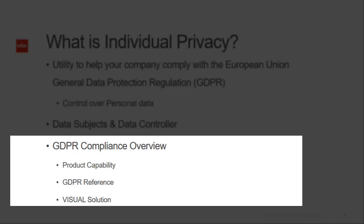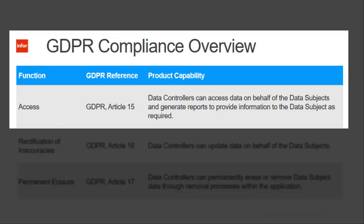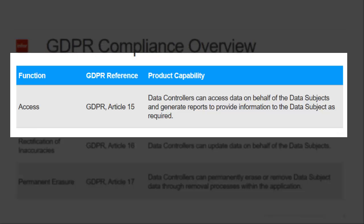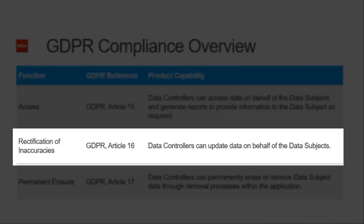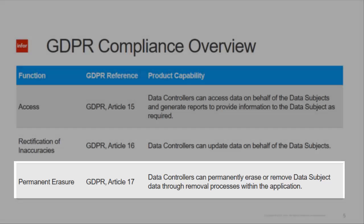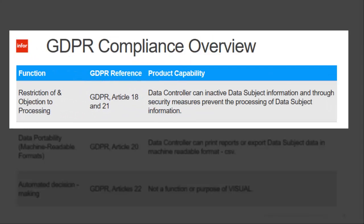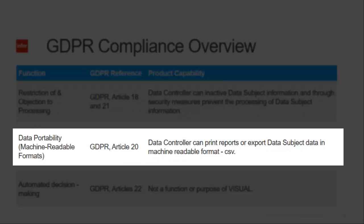Let's look at compliance overview, which includes product capability, the GDPR reference, and the Visual solution. Data controllers can access information on behalf of the data subject and can further provide them a report. Data controllers can also update data for the data subjects. Data can be erased or removed by the controllers. Data subject information can be set inactive by the controller.